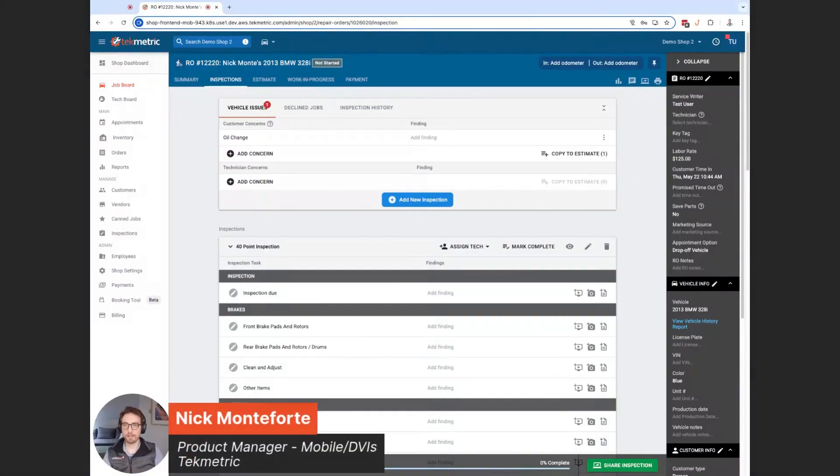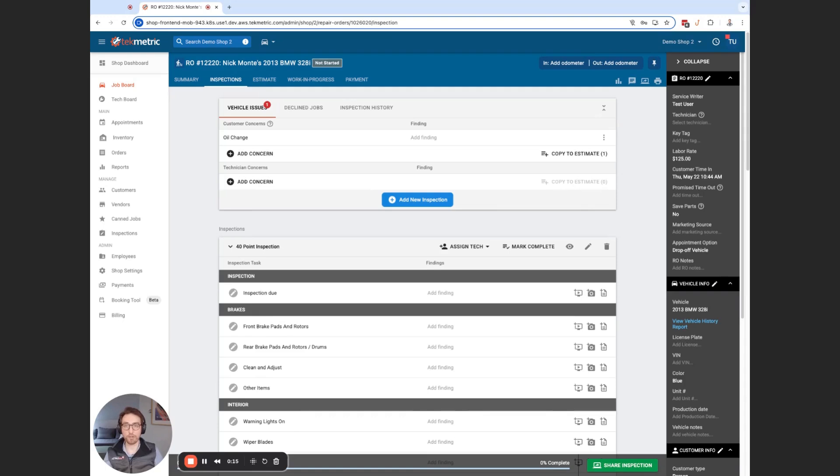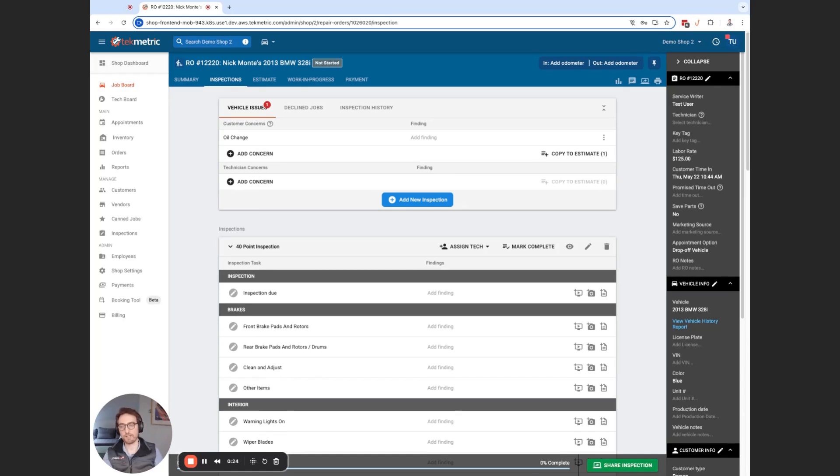Hey, everyone. Nick Monteforte here. I'm the product manager for the mobile app and DVIs here at TechMetric. And I want to show you an exciting new enhancement we have to the DVI feature on the web app. This is called DVI autosave. And just as the name implies, we've made an enhancement so that we are automatically saving the DVI as you progress through performing that inspection.